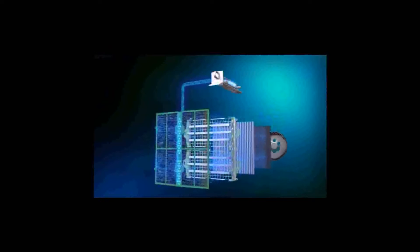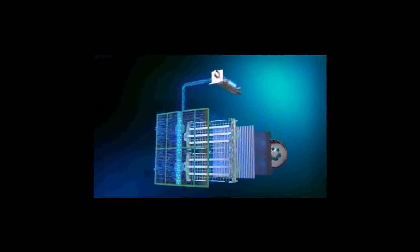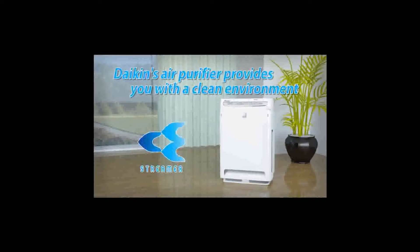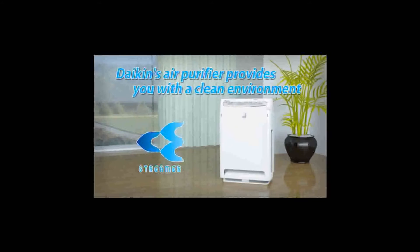The dirty air in the room is adsorbed powerfully. And Daikin's streamer discharge decomposes them effectively. Daikin's air purifier provides you with a clean environment.